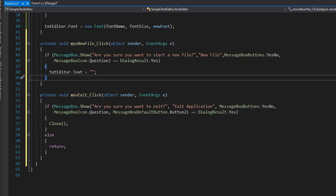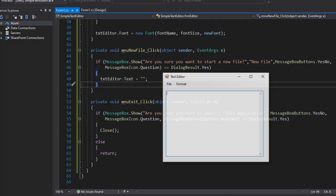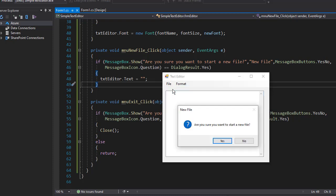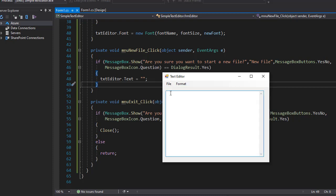So let's actually test these two things. First, I'll go to File, Create New, and it's asking me if I want to start a new file. I'll click No, nothing happens. But let me actually type something here.